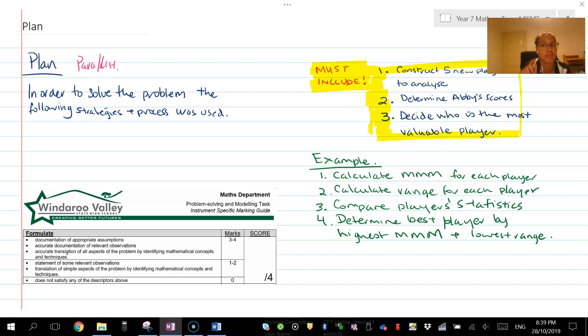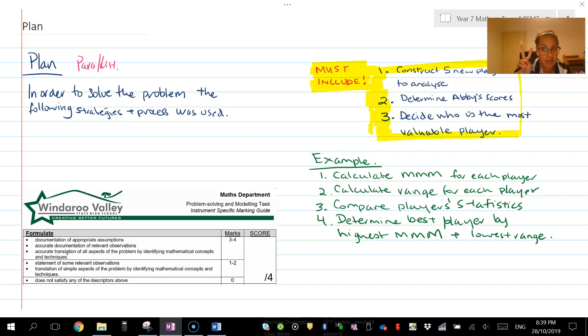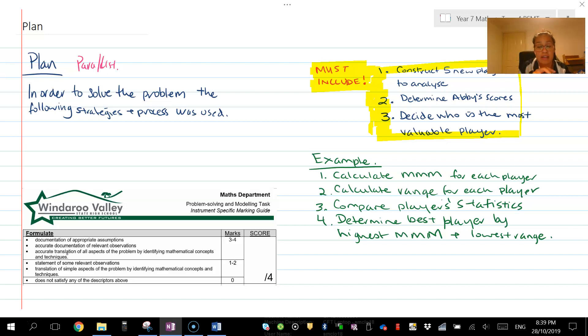Link it back to mathematical concepts and techniques. Think about what technology you're going to use and why it's important, what formulas you're going to use. Like how do you calculate mean, median, mode? Don't actually do the maths, just explain it.